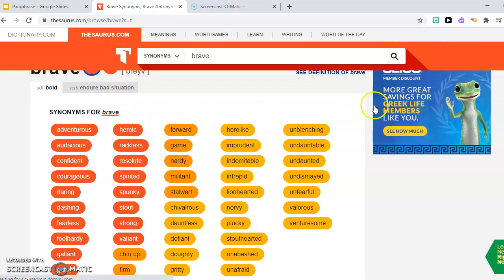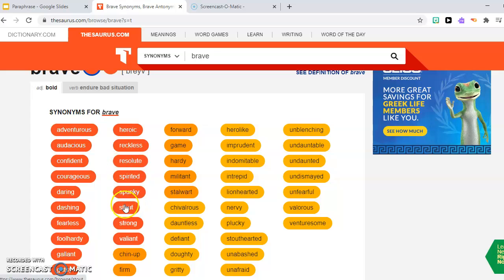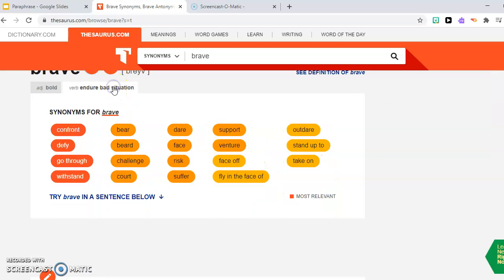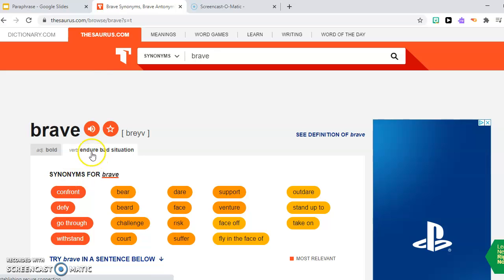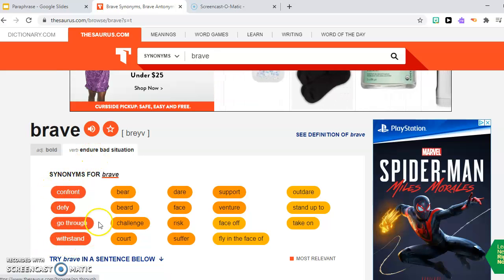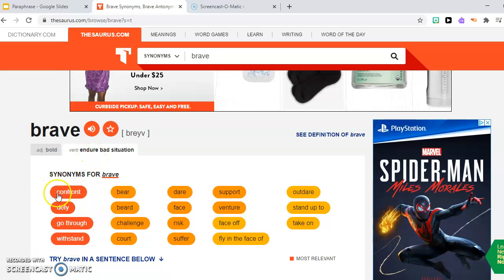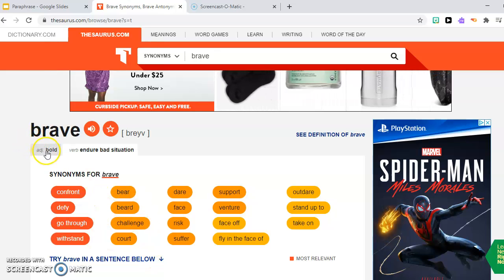So when you're talking about brave and it's being bold, usually these dark orange ones. And brave in a bad situation is here. So it's different. So you have to make sure you also know the context.